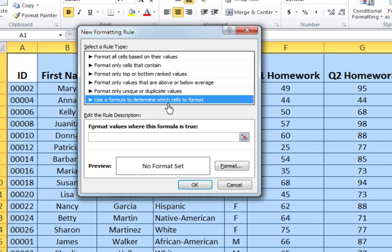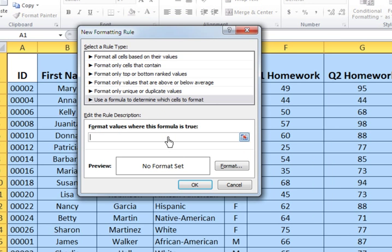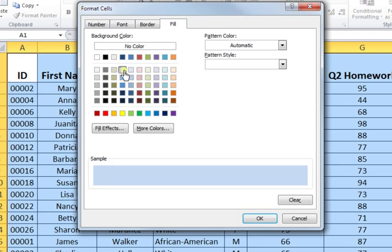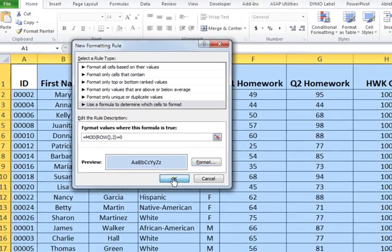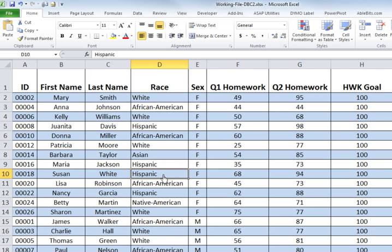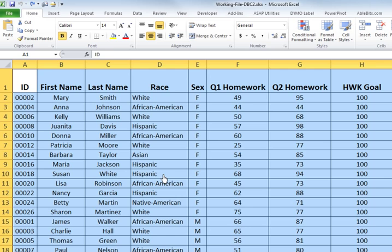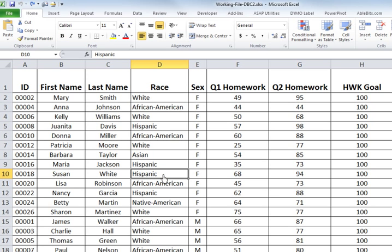The formula is provided in the program — I'll copy and paste it in. Click on Format and decide which color you want to use. When you hit OK, every other row gets highlighted. I'm going to undo that and move on to the final method.